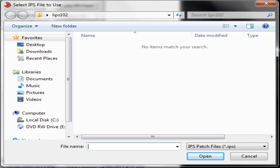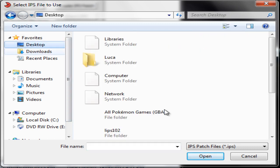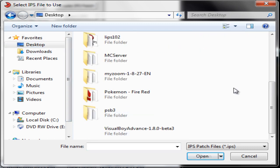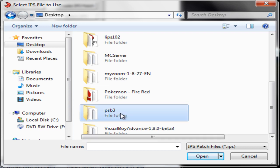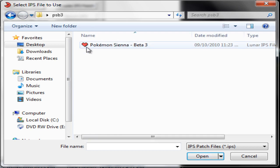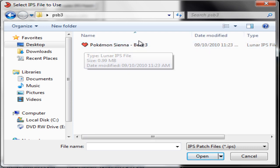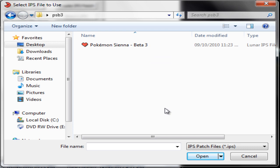So now I'm going to want to navigate to that folder. So I'll go to Desktop, scroll down to PSB3, open it. And I'm going to have Pokemon Sienna Dash Beta 3. I'm going to open that.